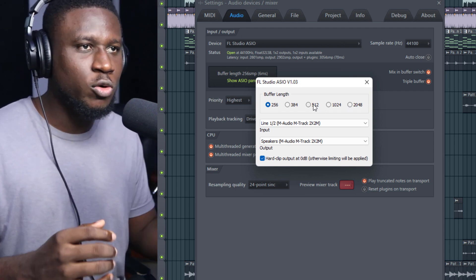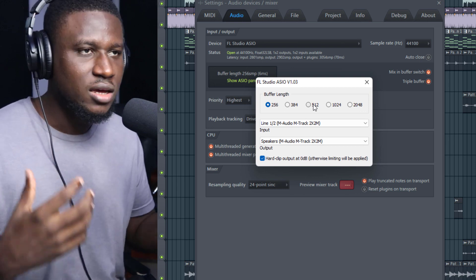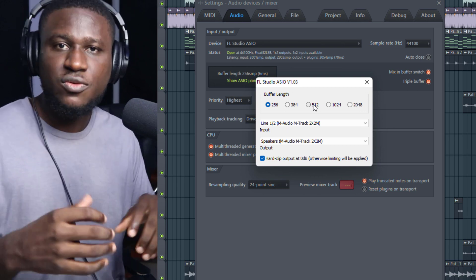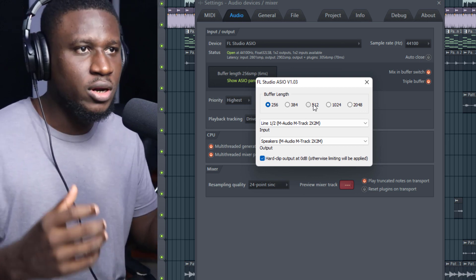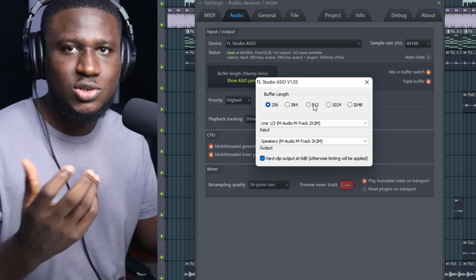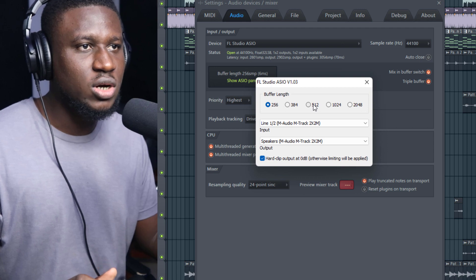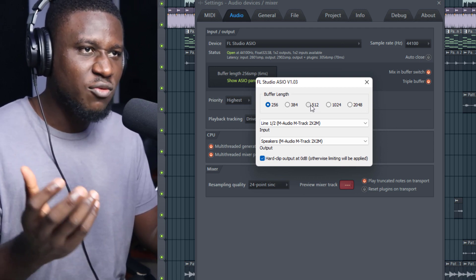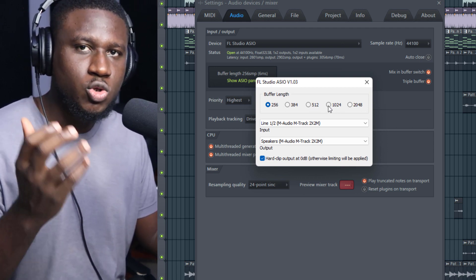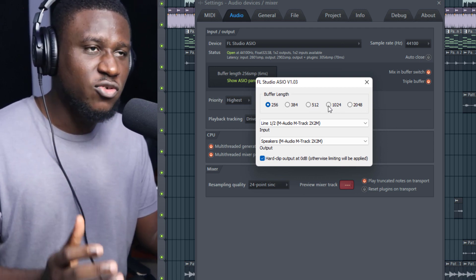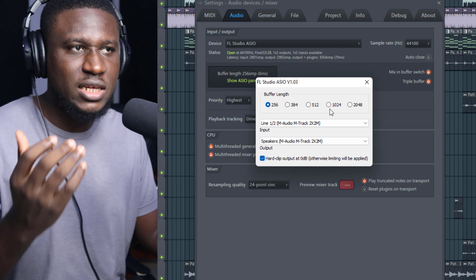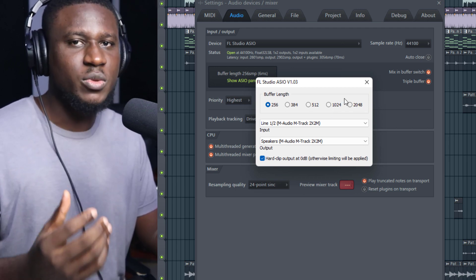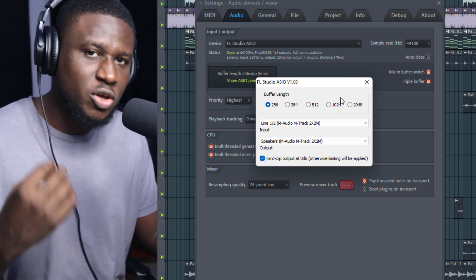If you're mixing, I'd advise you stick to maybe 1024 or 2048. But if you're making beats, because you don't want so much lag between when you play your keys or use the MIDI keyboard and when you get audio into your interface, maybe stick to 512 or 1024.